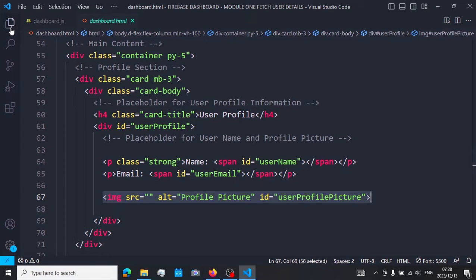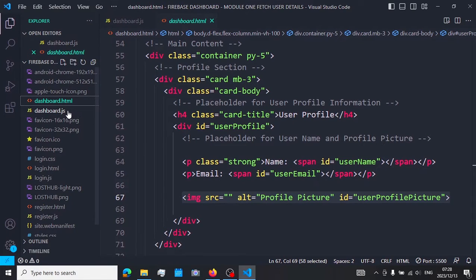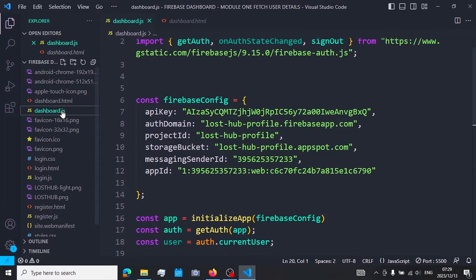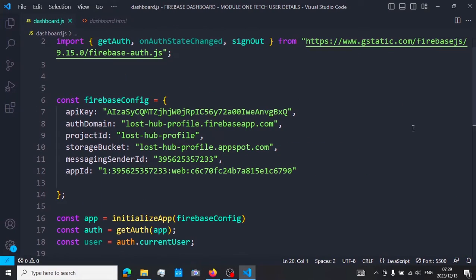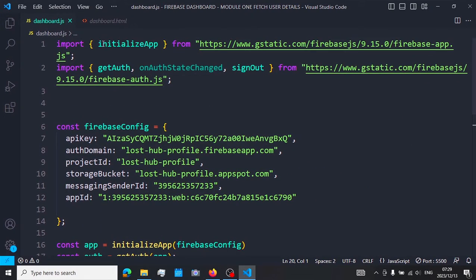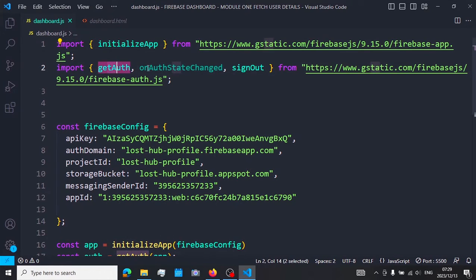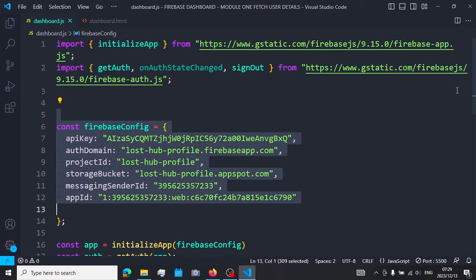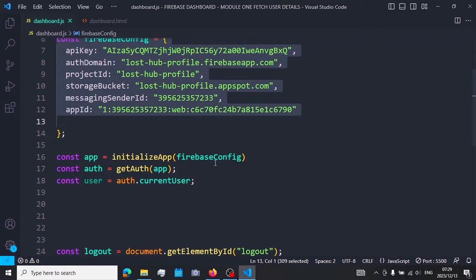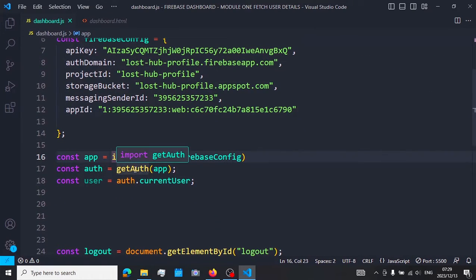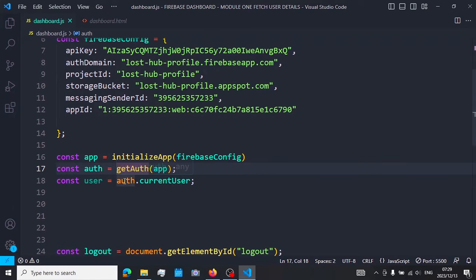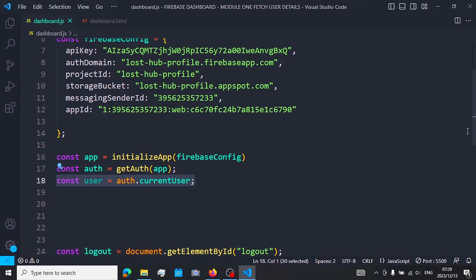Once you've created this page, create a file called dashboard.js. In that dashboard file you need to import Firebase initialize app, get auth, on auth state changed, and sign out. Copy your Firebase credentials, initialize Firebase, initialize get auth, and then define our user.